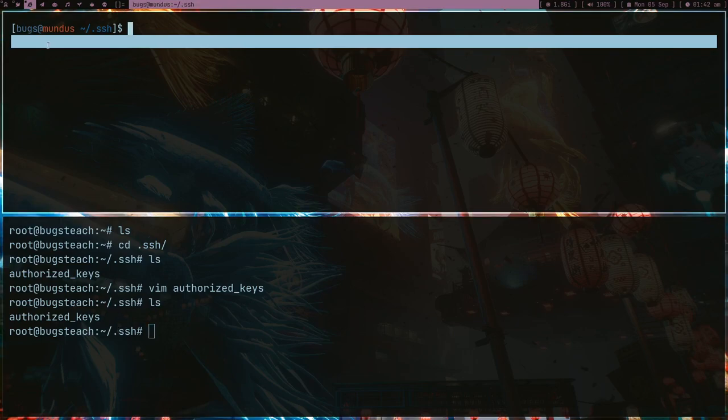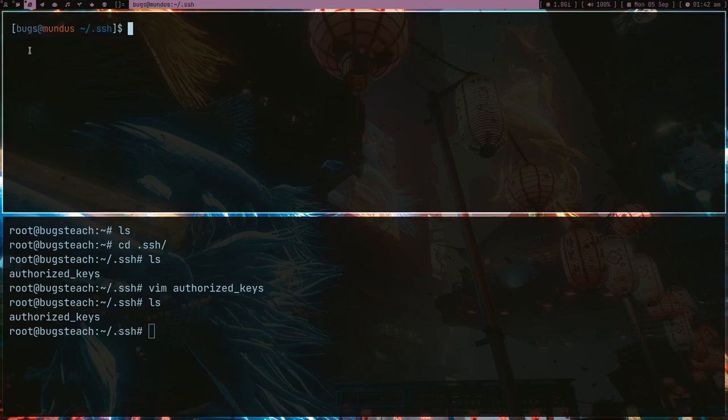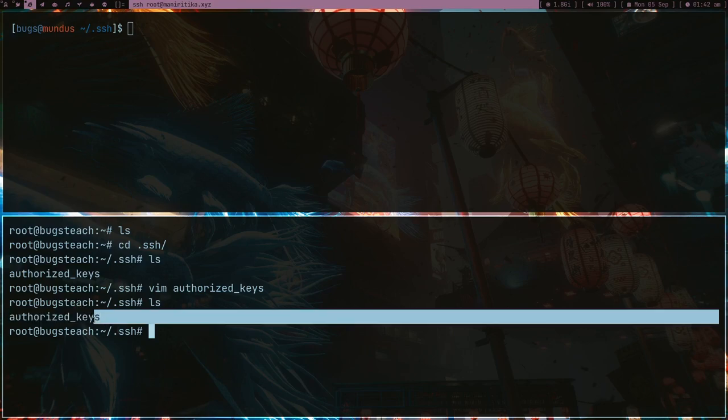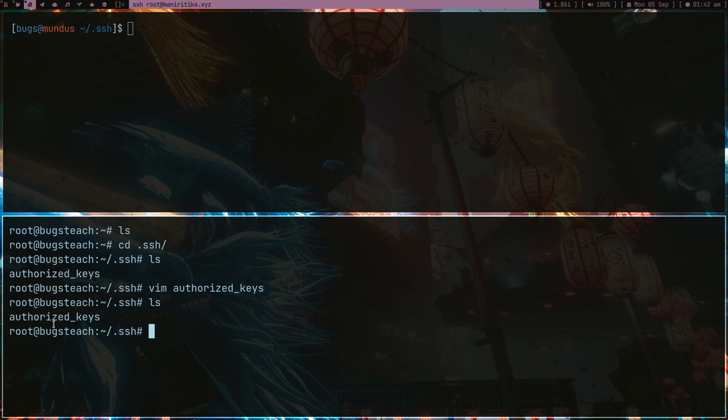What server will do is it will use my private key, so every time I try to SSH it will make a combination with the public key which this thing has, and if the combination fits in correctly then it will give me access without any password.